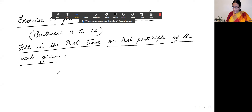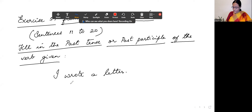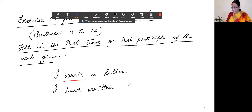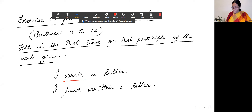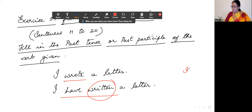Let's see one example. 'I wrote a letter' — 'wrote' is simple past tense. 'I have written a letter' — 'written' is the past participle. So 'written' is the form used with the helping verb 'have.'